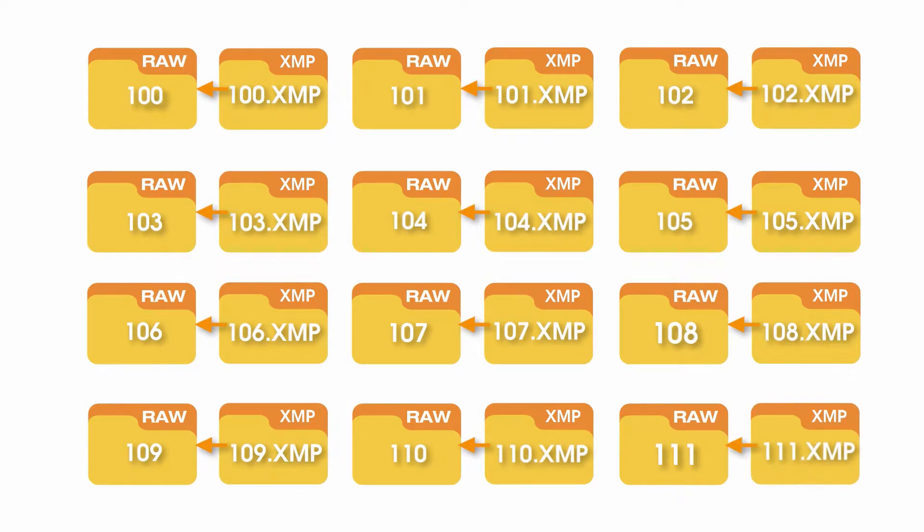If files on the computer are renamed after DNGs have been sent to Pixera, it will be impossible to import the finished work Pixera provides you.